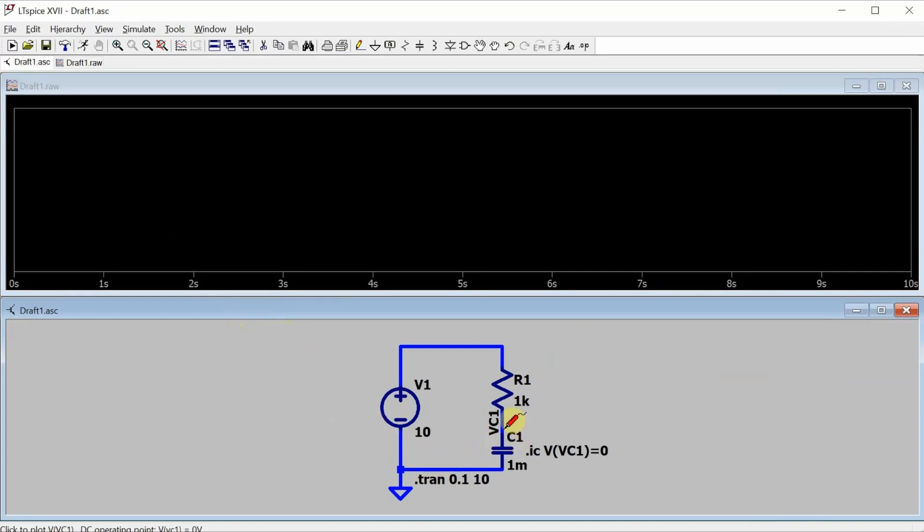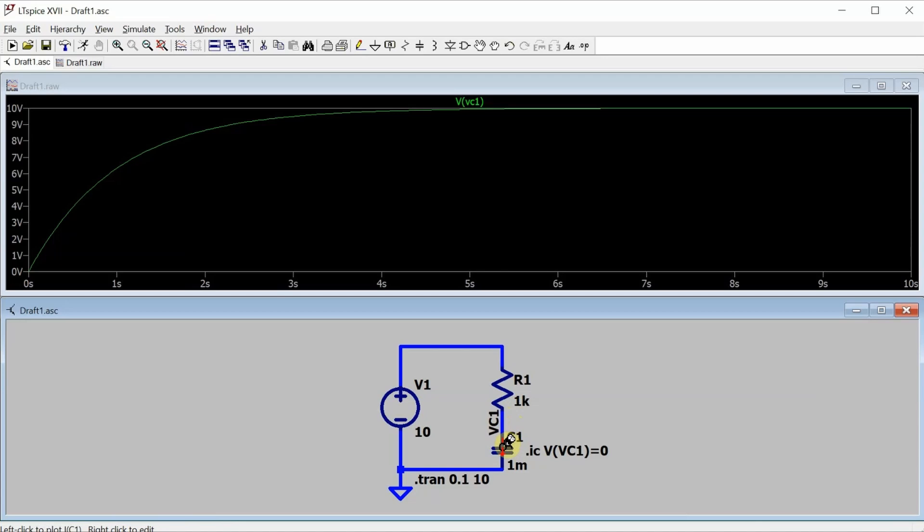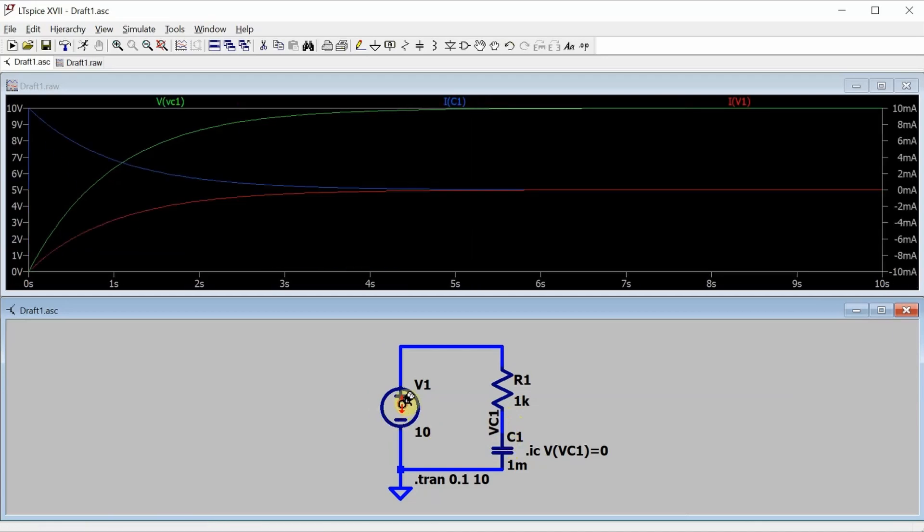I'll add the voltage across the capacitor, the current through the capacitor, and the current from the voltage source. And this plot is perfectly suitable to look at and analyze,